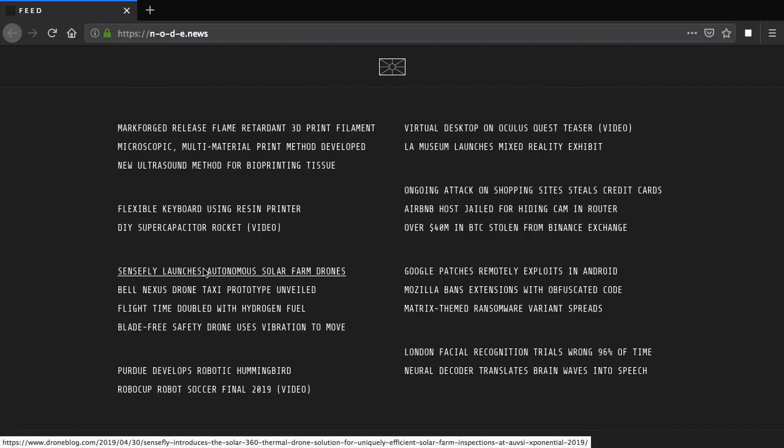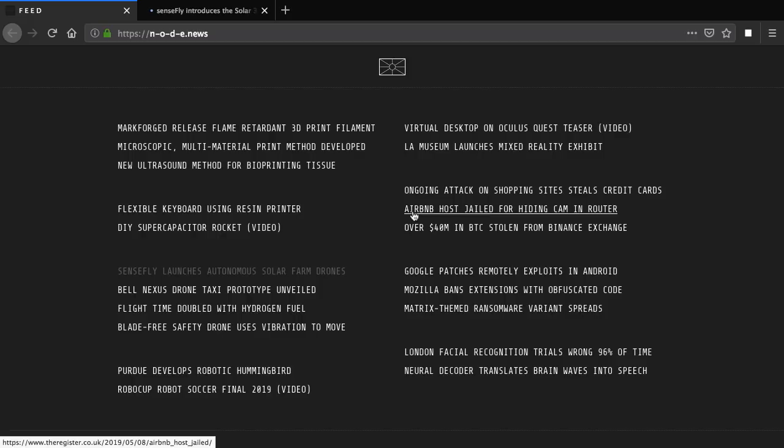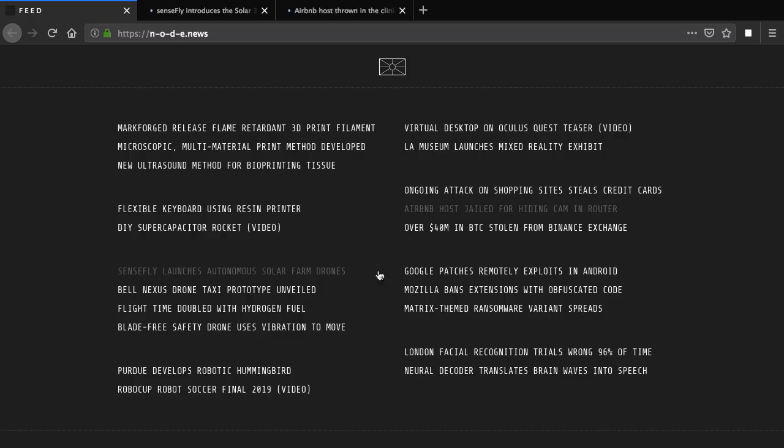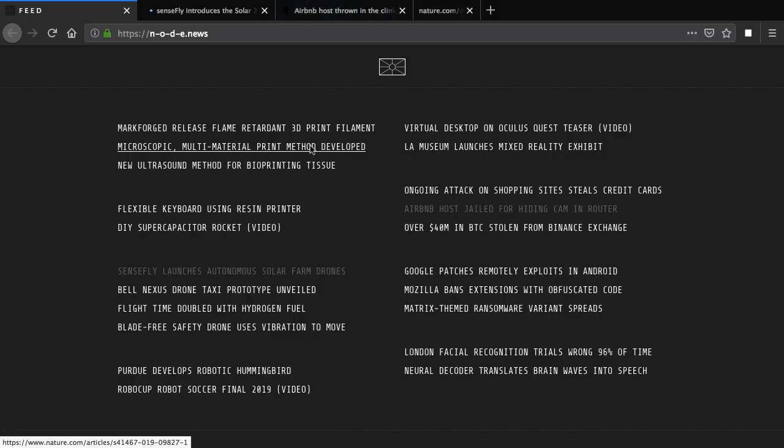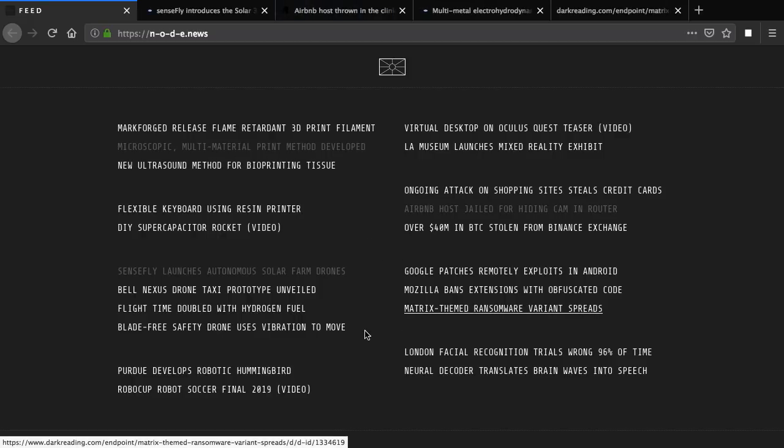You simply scan through the news, click the links to be transported to the stories, stuff you've already clicked on will change color so you can easily see what you've already read.